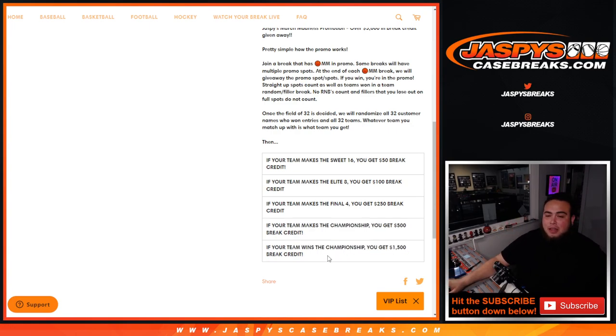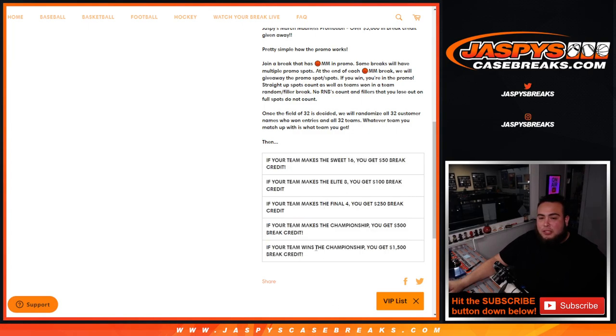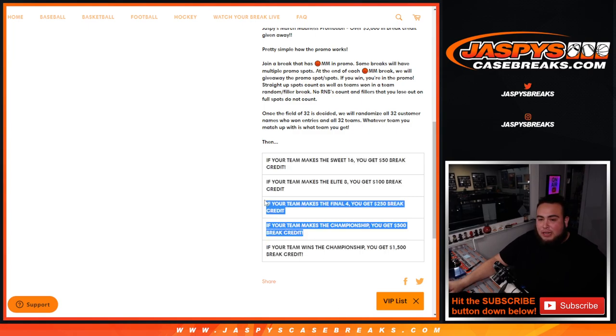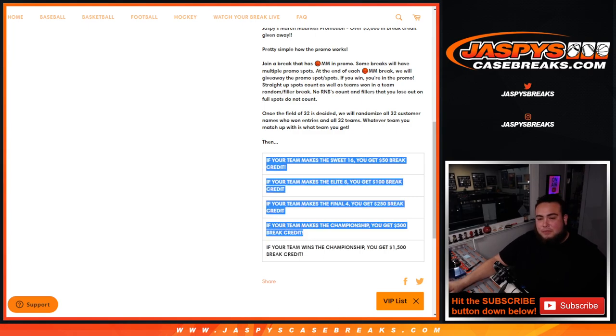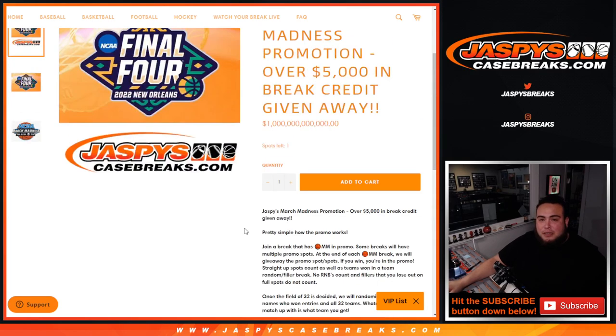There will be one winner that will get all of these break credit codes. And then, there will be two winners that will get at least these. So, it will add up. It will be pretty nice.